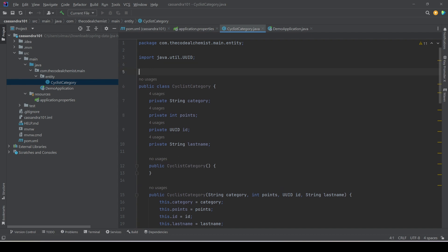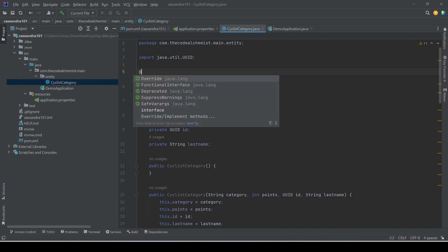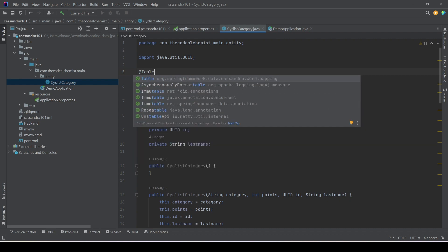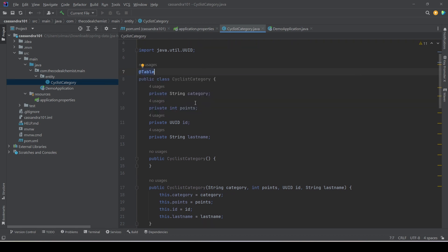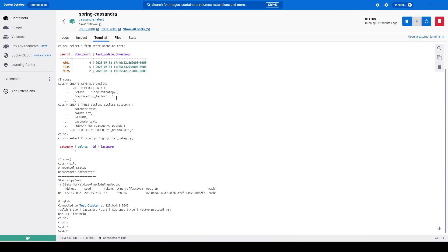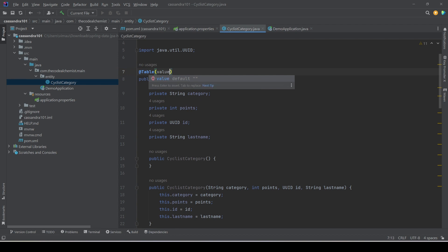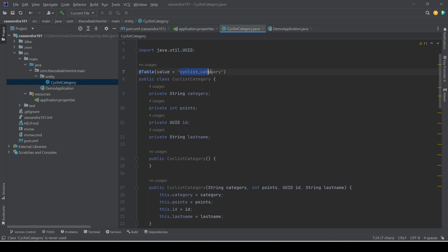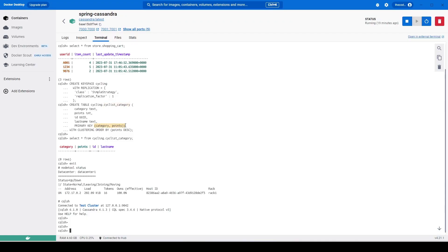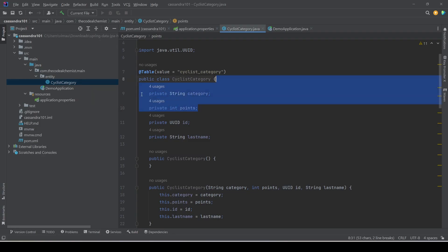With Spring Data JPA we use the @Entity annotation, but when working with Cassandra we use @Table, coming from 'org.springframework.data.cassandra'. We apply this annotation and pass the table name 'cyclist_category' to be explicit. Now notice we are using a composite primary key — a combination of category and points. These two properties form the primary key of this table, so we need to define how to map such a composite key.